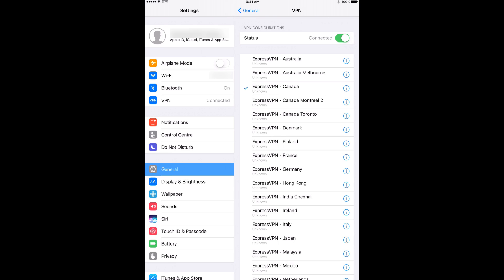If you want to disconnect, simply return to the VPN menu in Settings and slide the Status toggle to the left.